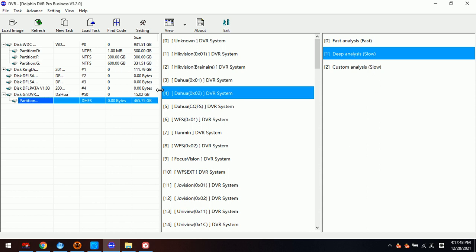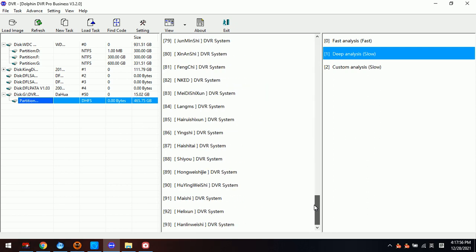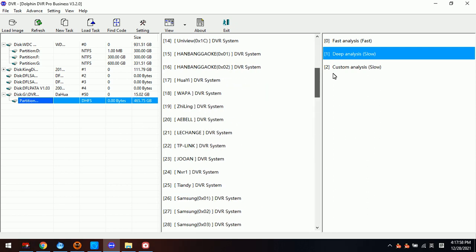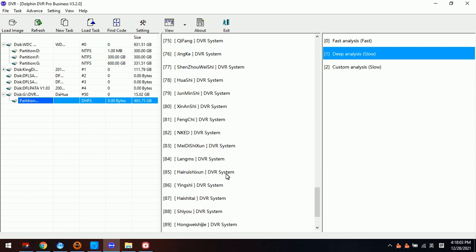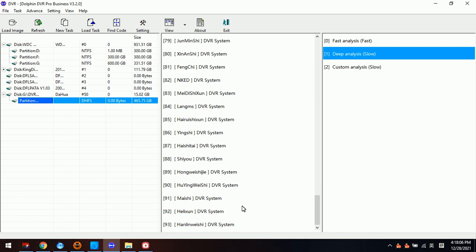We go back to the main interface of Dolphin DVR Pro and can see the whole support list for all international DVR systems. The Dolphin team will continue to add more new DVR systems. Users can also send sample image files of unsupported DVR systems and the Dolphin engineers can add support in a very short time.